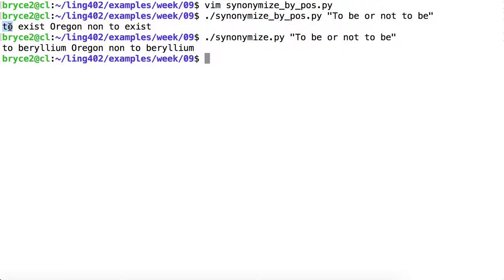The "to"s remain the same again. We still have "non" for "not." "Oregon," well, it is still a noun. So it is technically an okay replacement given the script that we have written.